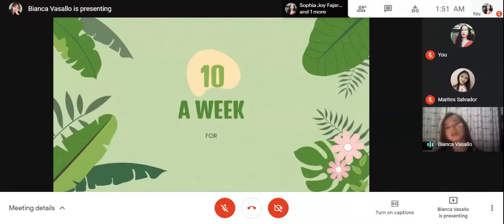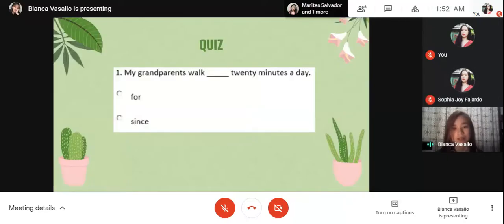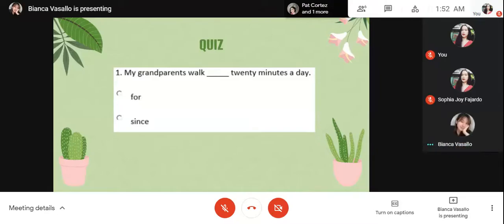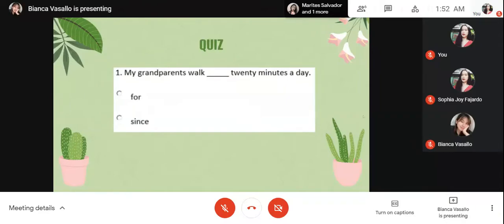I think you're ready for a quiz. I will give you ten minutes to answer and complete the following sentences with the correct time words. One minute for each number. Understand? Yes, ma'am.